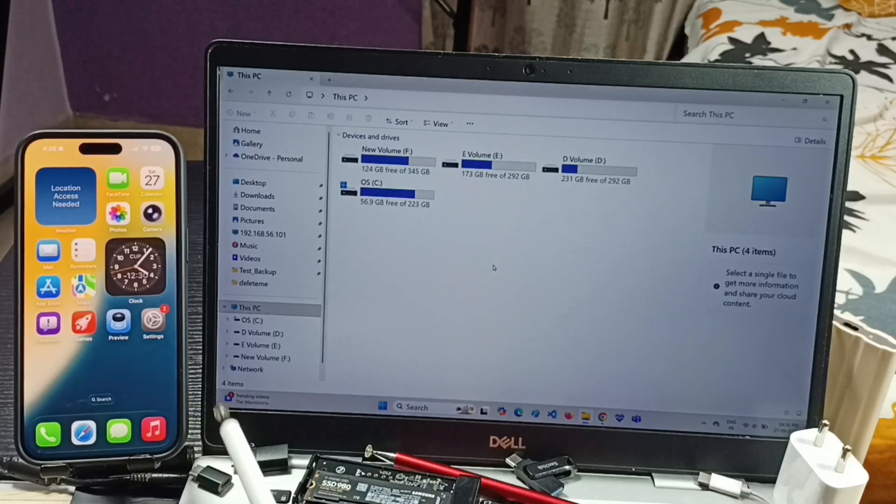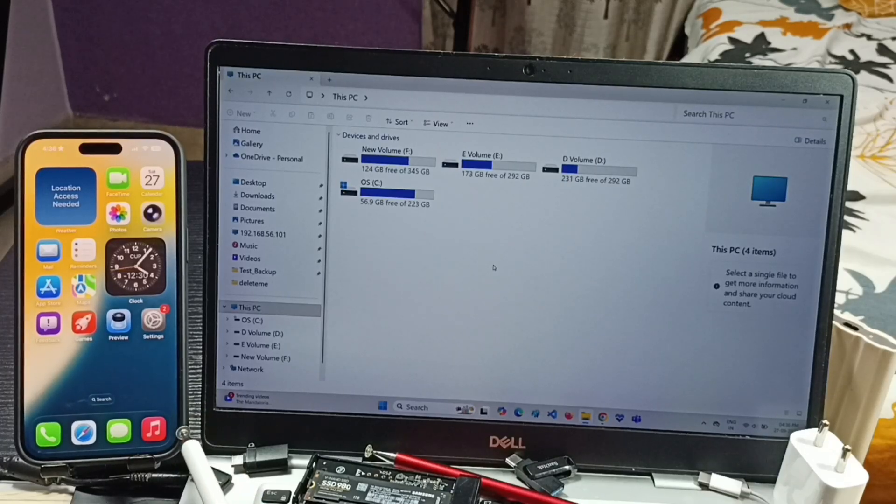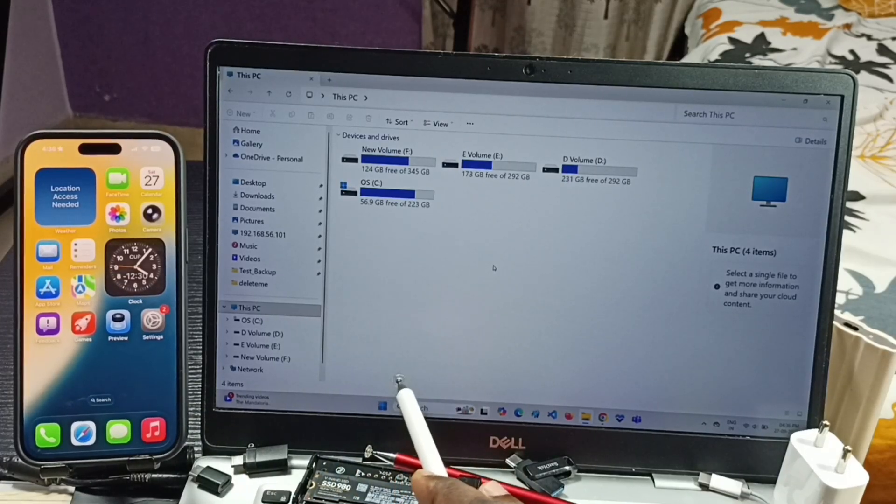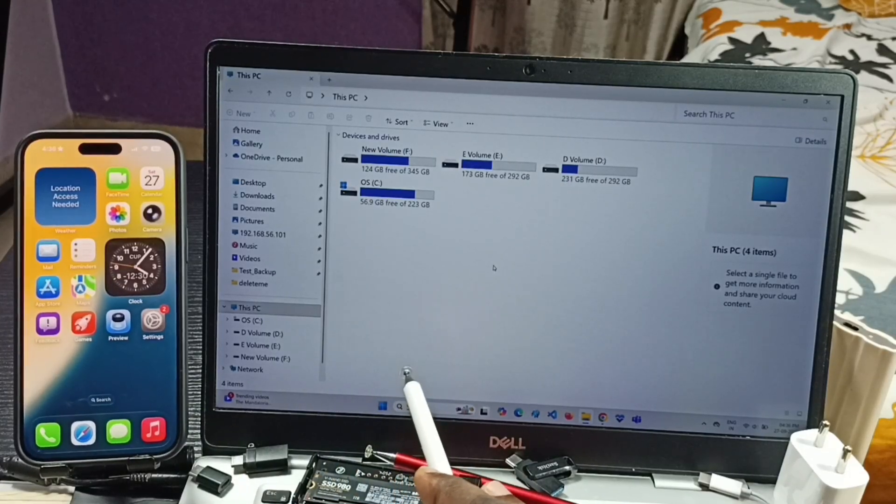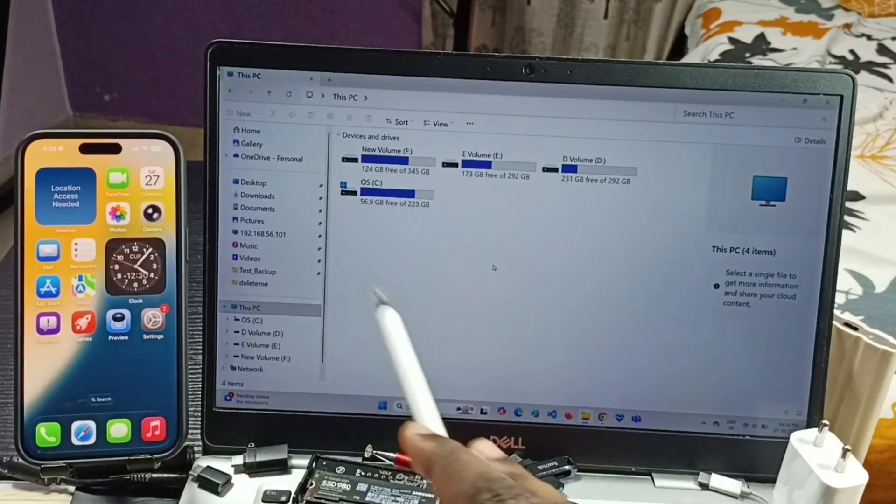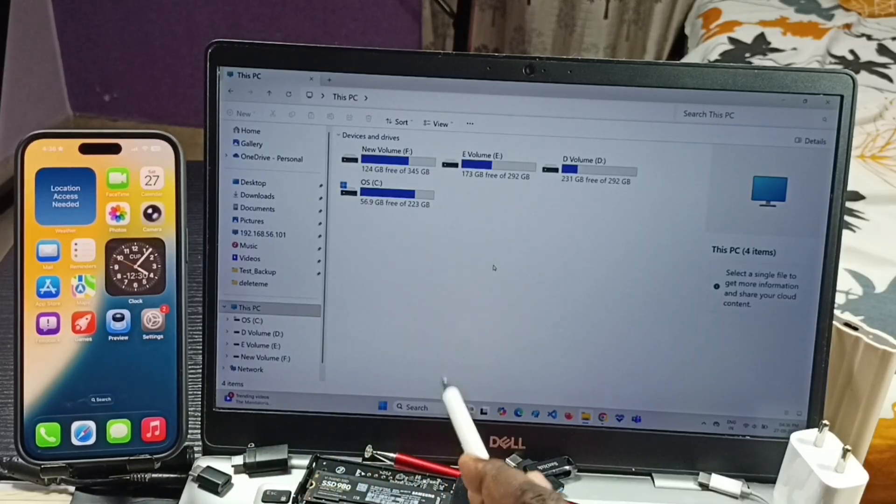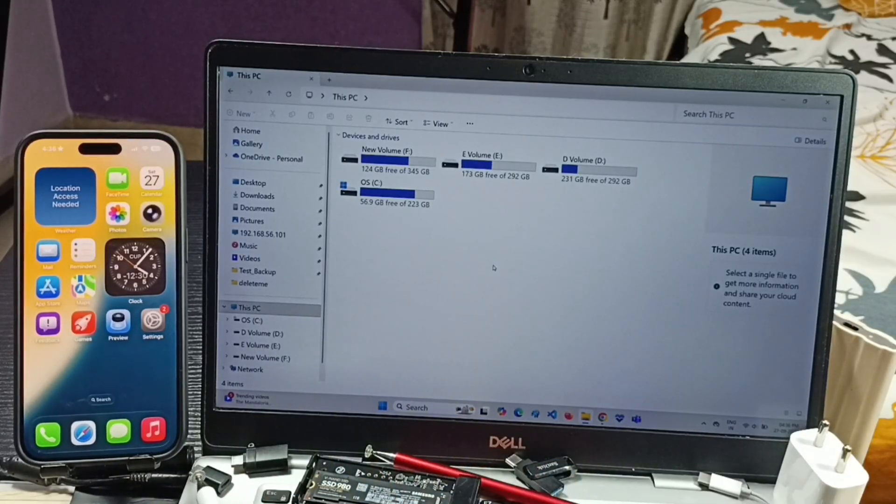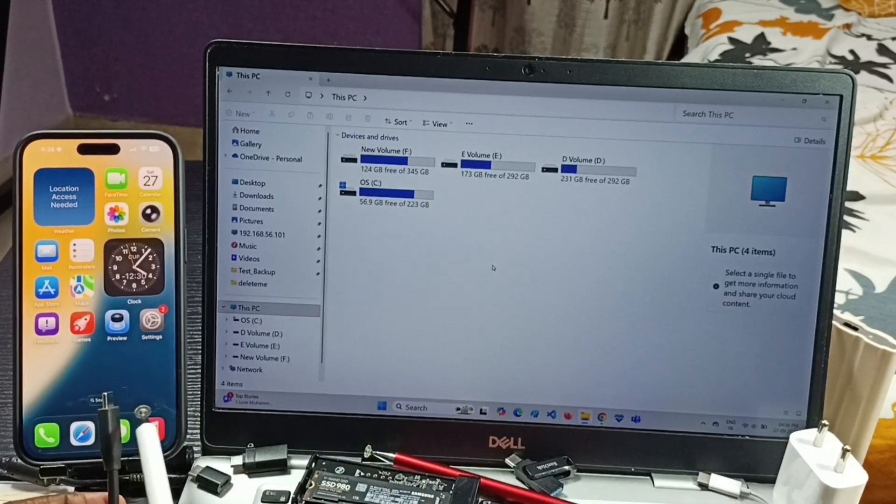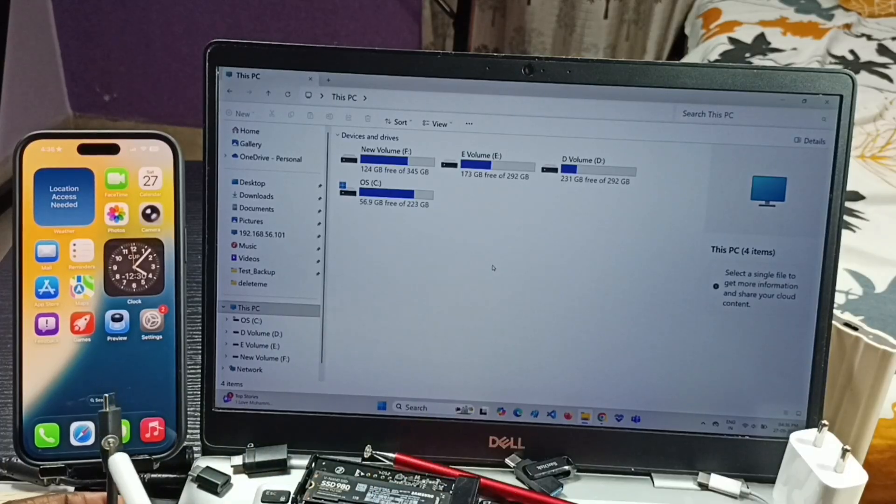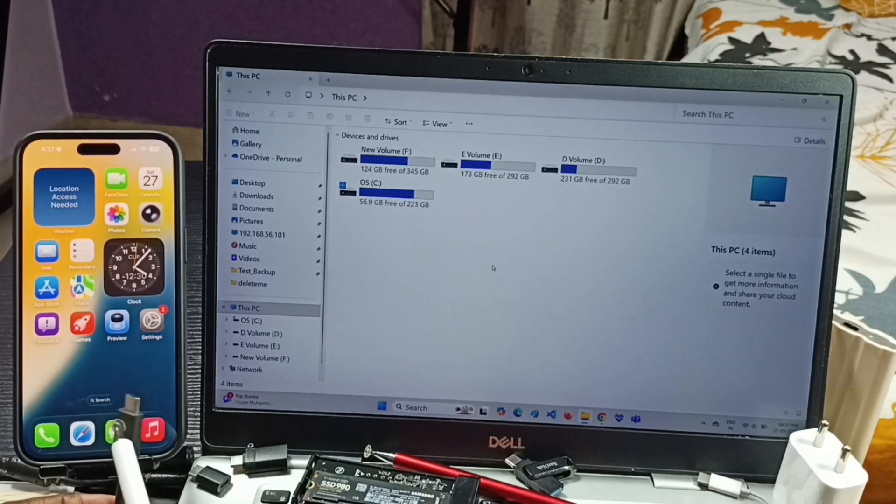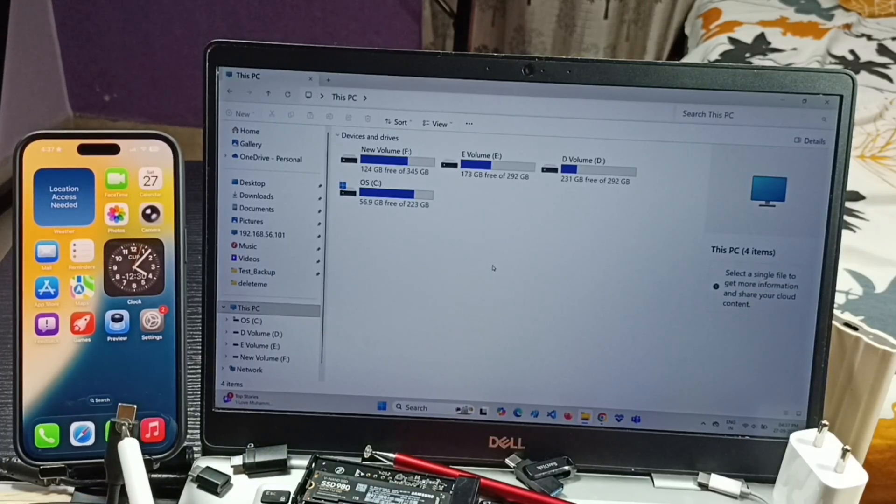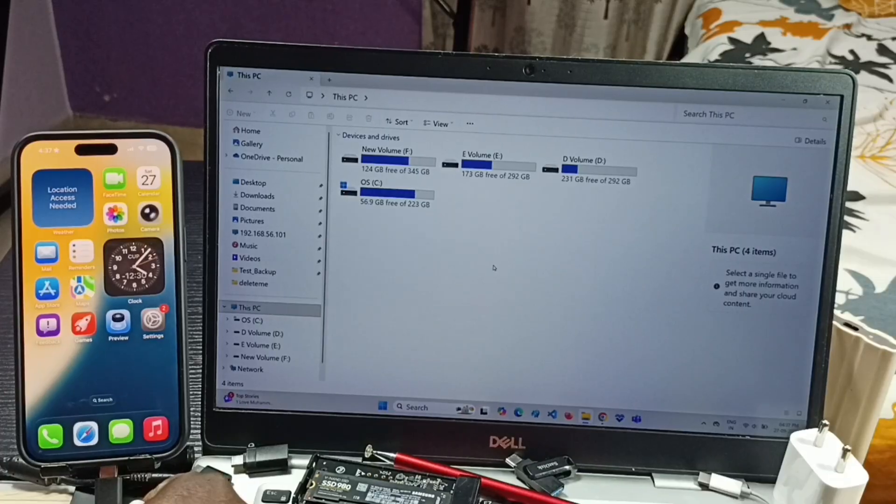Hi friends, this video shows how to connect iPhone to Windows laptop or PC and transfer files from iPhone to Windows laptop and Windows laptop to iPhone. First, let me connect this iPhone to this laptop using this USB Type-C cable. Let me connect this end of the Type-C cable to iPhone.